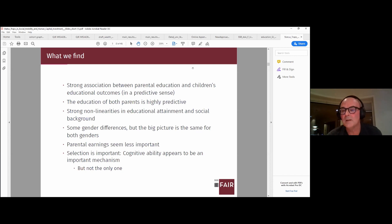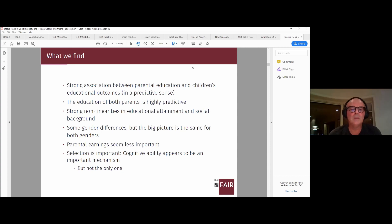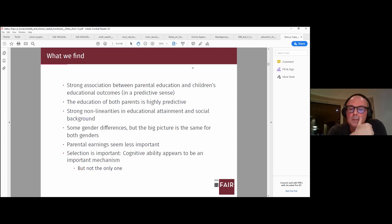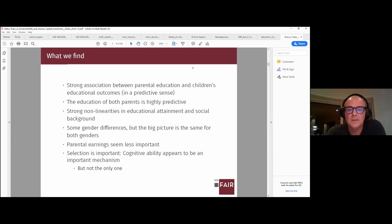Not surprisingly, especially for elite education, the children's cognitive ability appears to be very important — but it's not only that. Even conditioning on cognitive ability of the kids, parental education plays a big role, again in a very non-linear fashion.